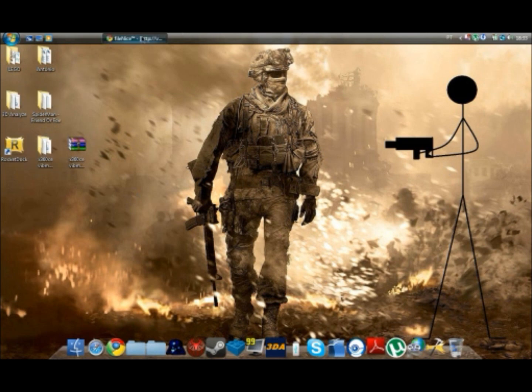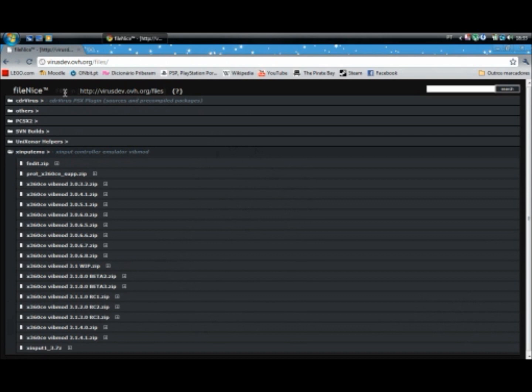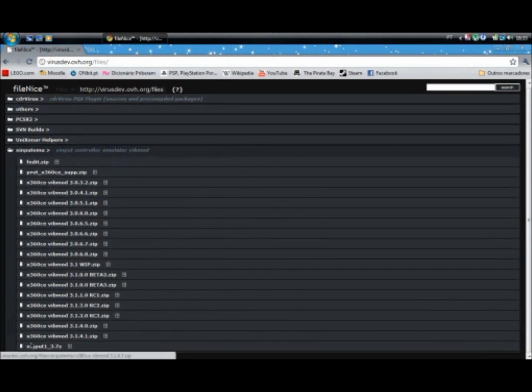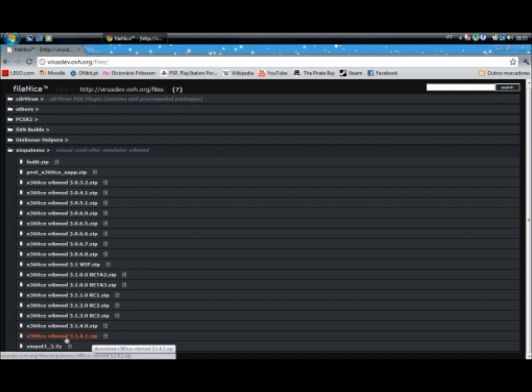And for that you'll need a very small program. I'll provide a link in the description and it's right here. You want to download the latest version. At the time of this recording it is 3.1.4.1.